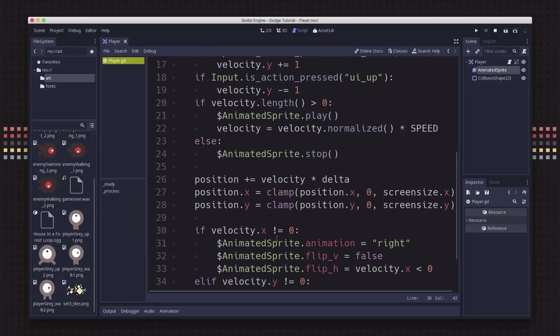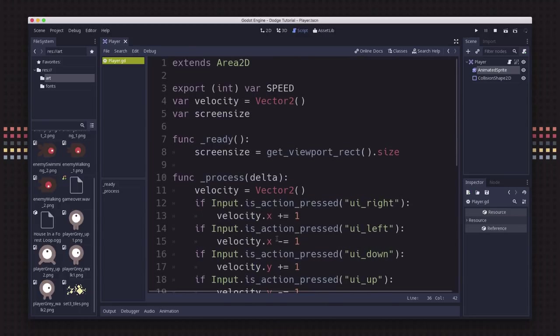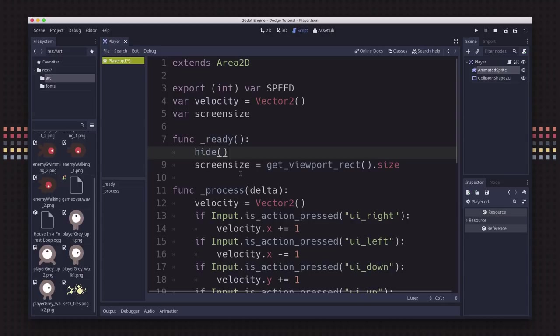Once you're sure you have the animation working right and all the movement, go back up to your ready and add hide. We want this player to be invisible when the game first starts. They're not going to appear until we've pressed the start button and started playing the game. So now if you hit play, your player is going to be invisible.